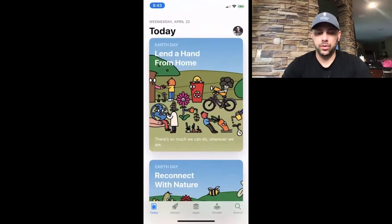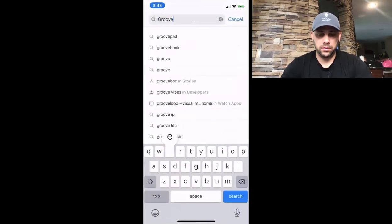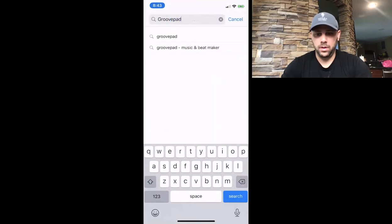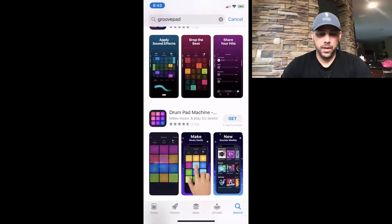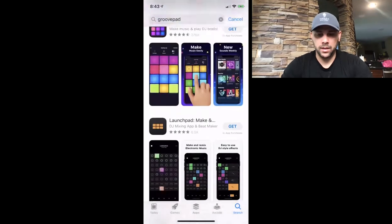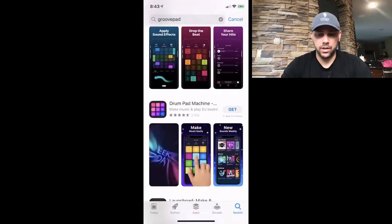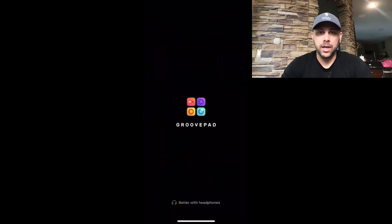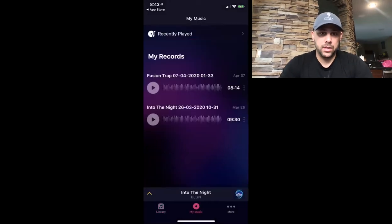Go to the app store and search for GroovePad music and beat maker — it's this one right here. You could probably make your own music with some of the other things out here, maybe even find a way to edit them, but this is the one I like. I don't want to spend too much time on this; I just really want to make some quick background music.